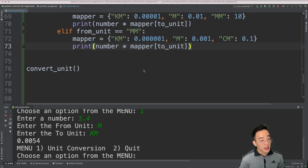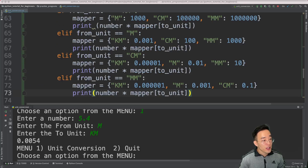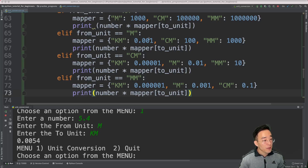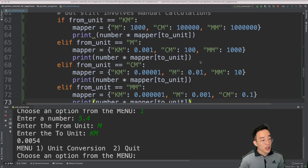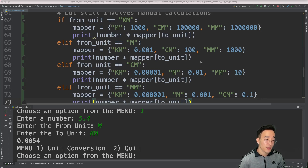As mentioned, this dictionary mapper approach is somewhat better than the first one, but it's still not great. We still have to manually calculate and create a separate mapper for every unit in the program — a different mapper with different values for kilometer, and another with different calculations for meter. This still requires a lot of manual work to create custom calculations for all the units the program will handle.